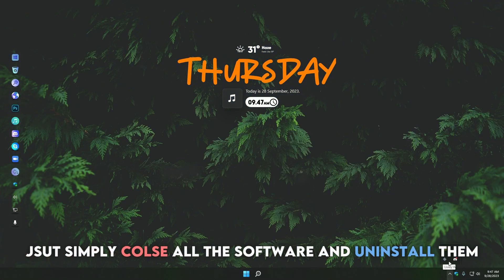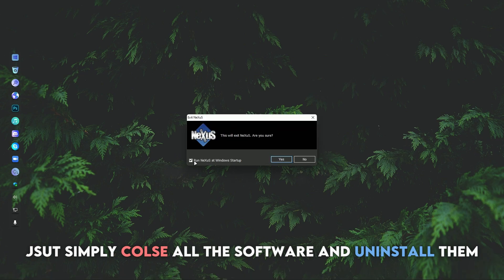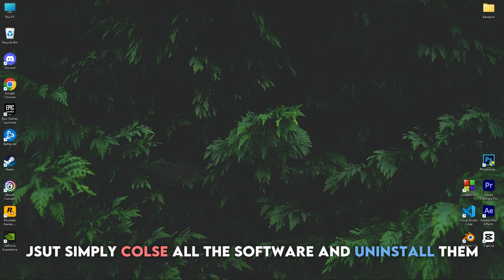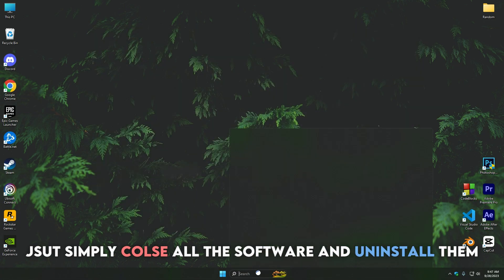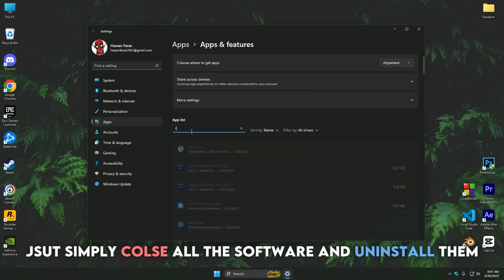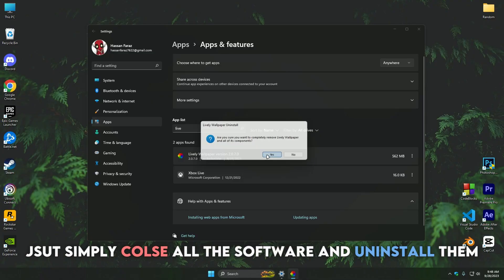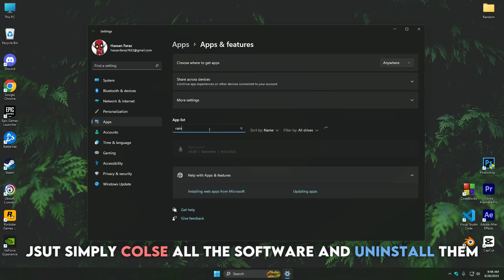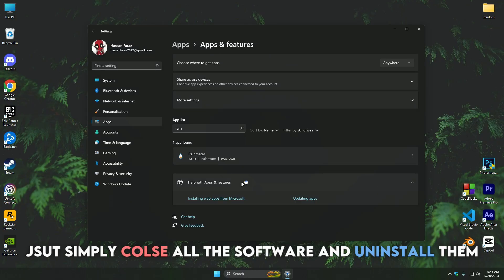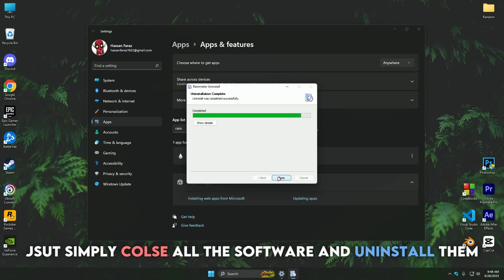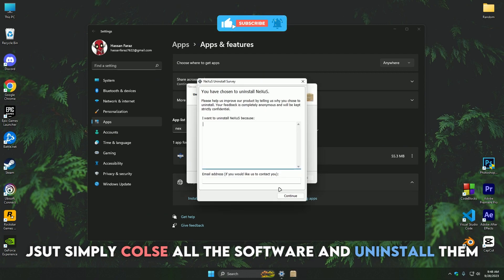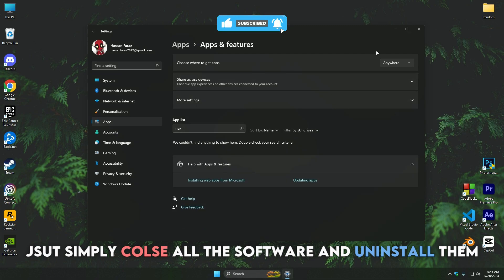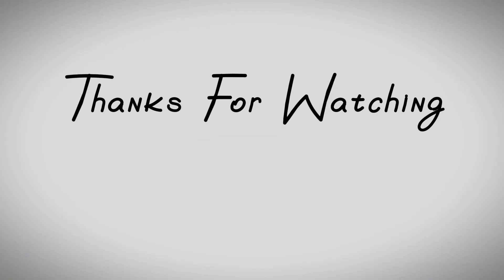Exit all the software from the tray and uninstall them. Thanks for watching — we'll see you guys with another banger.